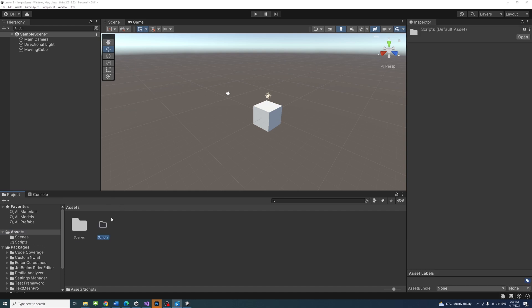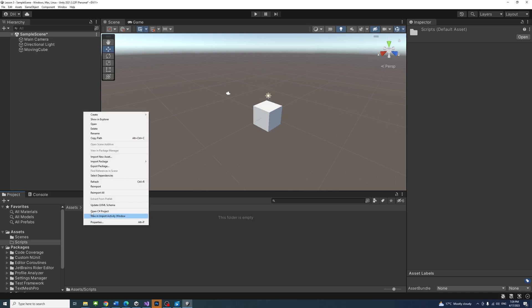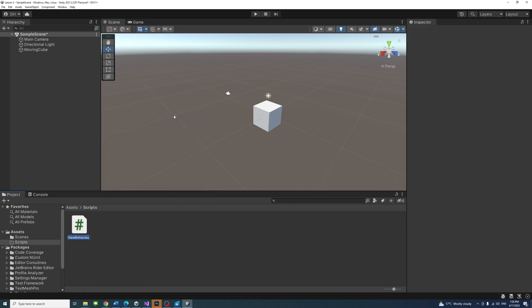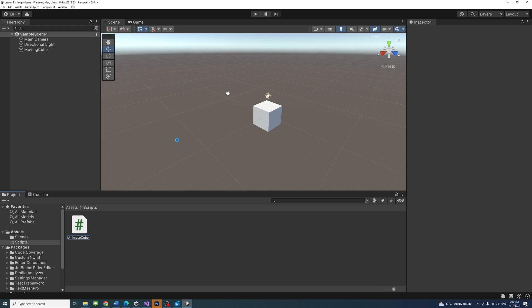Now, let's create a script file. Inside the scripts folder, right click, then select create, then select C sharp script and name it animate cube.